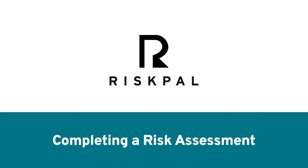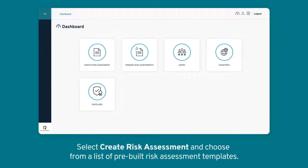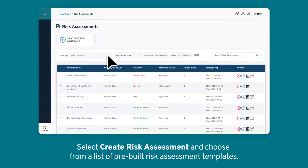Completing a Risk Assessment. From your dashboard, select Create Risk Assessment and choose from a list of pre-built risk assessment templates.